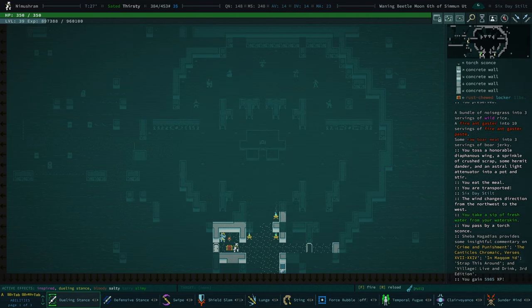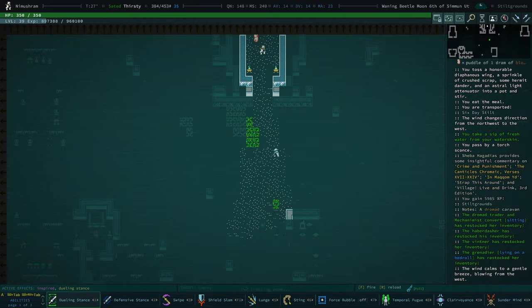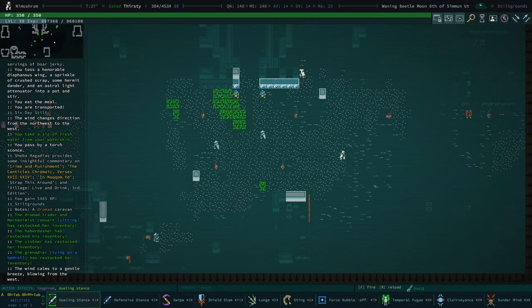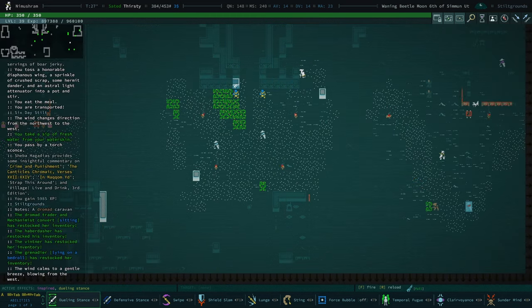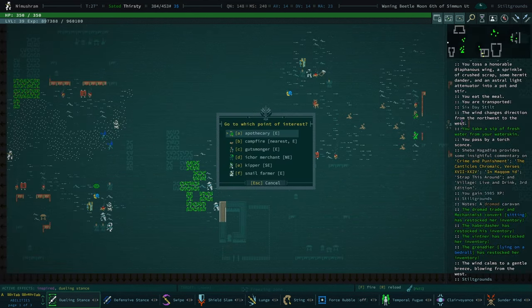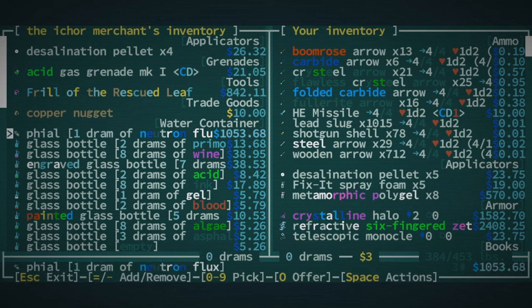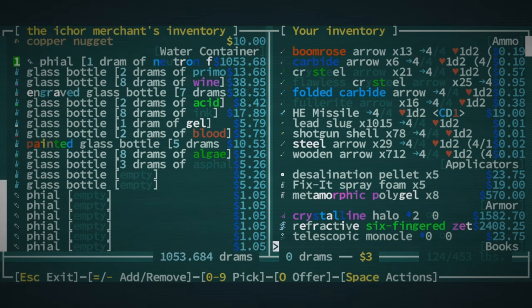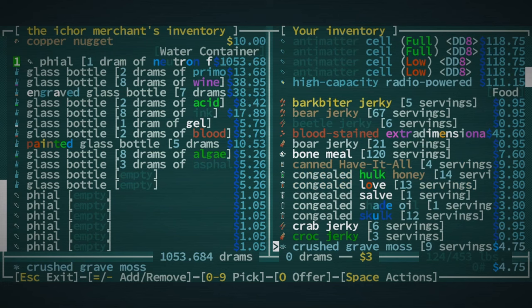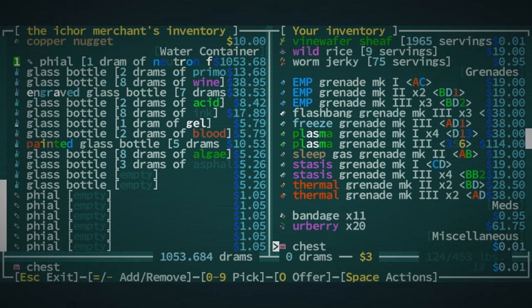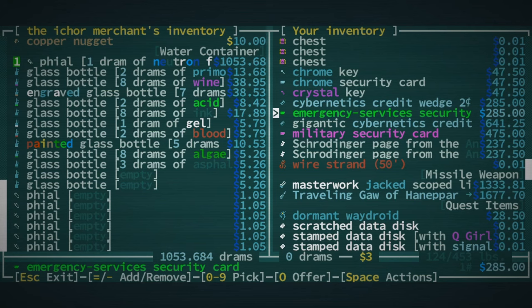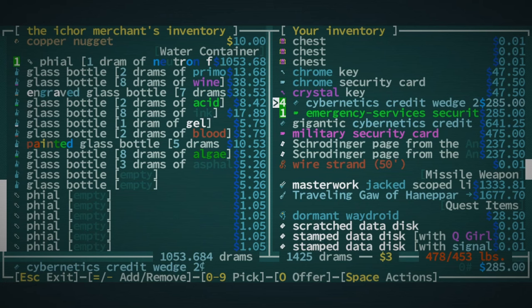6,000 XP, that's not bad. We can go and check out our Ichor Merchant, but they have been pretty not great. I think I bought one Neutron Flux from them, or at least, oh, okay. So, they do have a Neutron Flux. I will buy that. That'll do it.